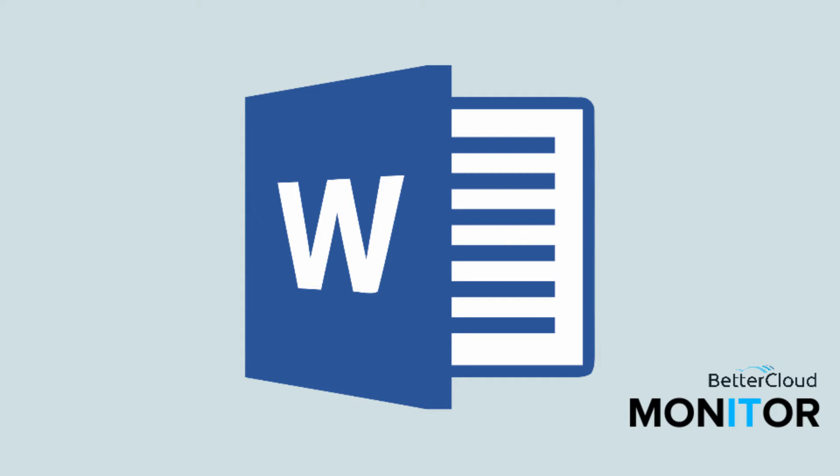Hello! Today we're going to talk about how to generate sample text in Word.